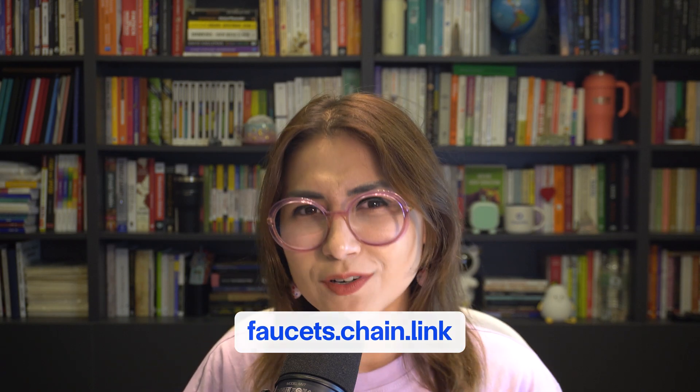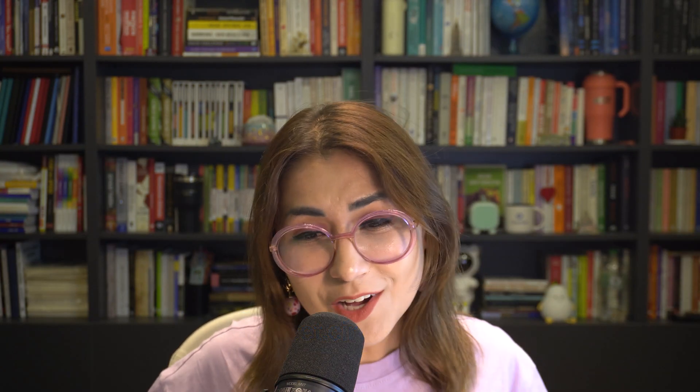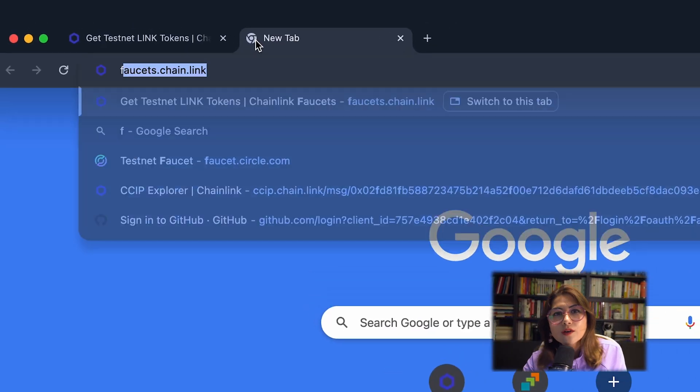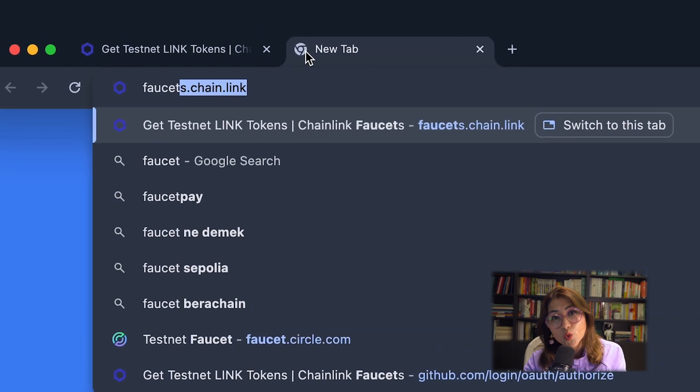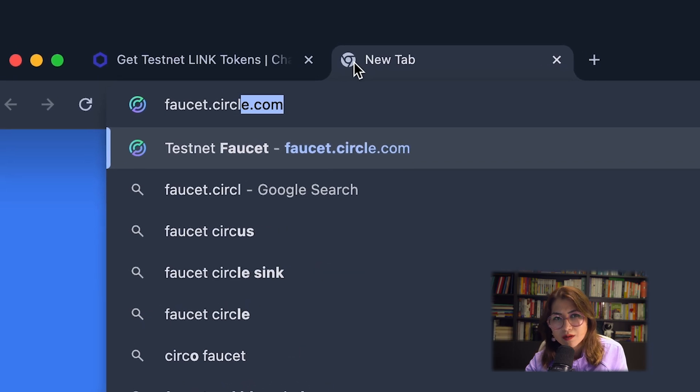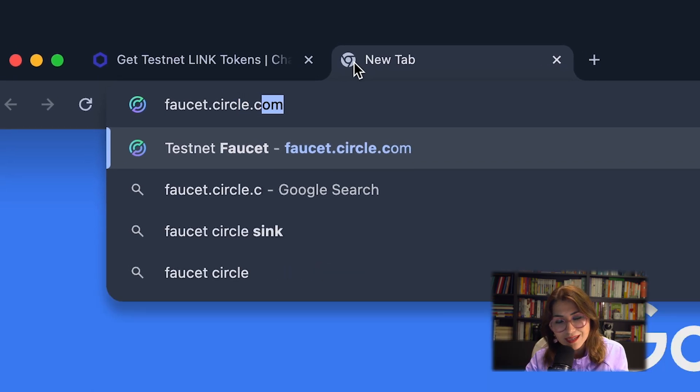You will also need some USDC funds. Please check to see if the Chainlink faucet offers USDC, and if so, check the USDC option so you can receive USDC together with your other tokens like ETH and LINK token.